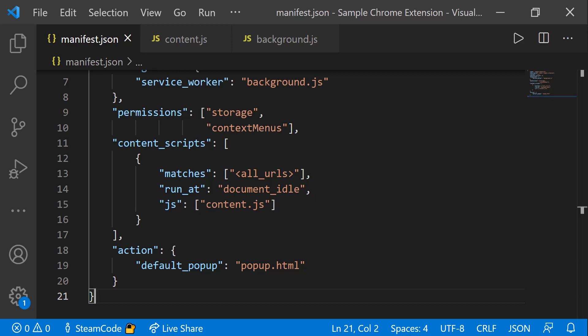Hello, everyone. Welcome back to Steam Code. In this video, I'll be going over content scripts and how to use them in your extension.